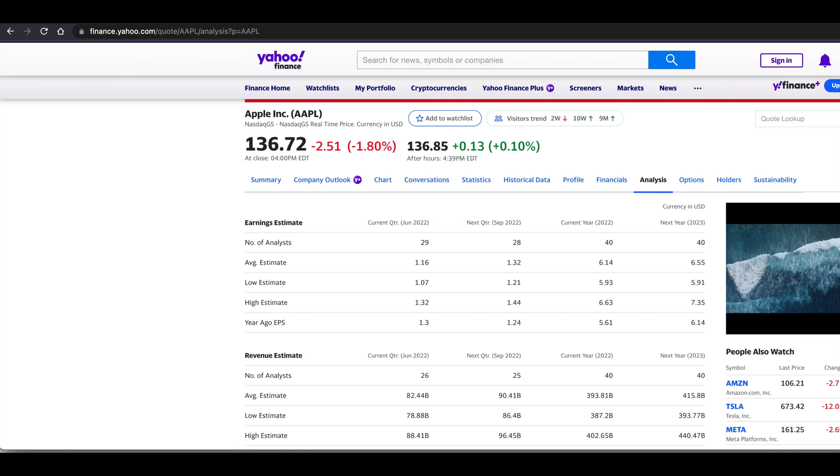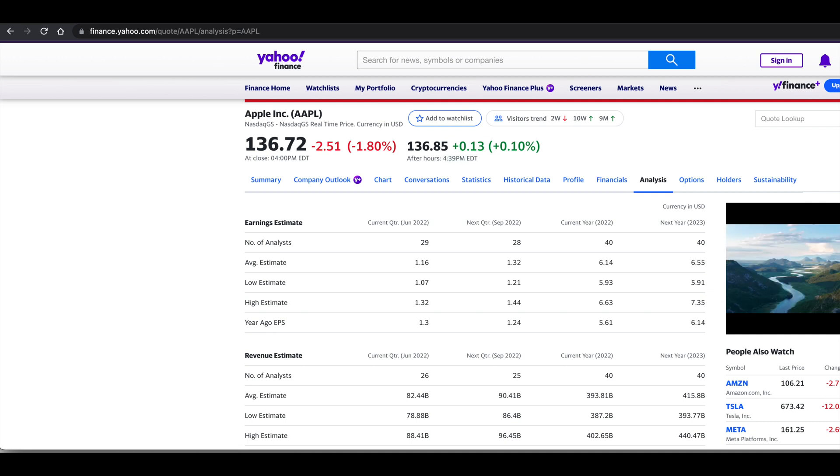Hey guys, welcome back to the channel. Today I'll be showing you guys how to scrape these tables from Yahoo Finance that involves analyst estimates.